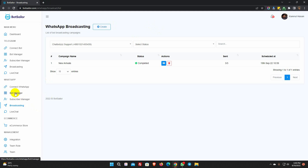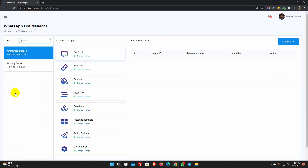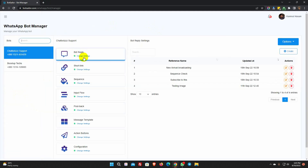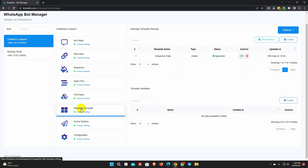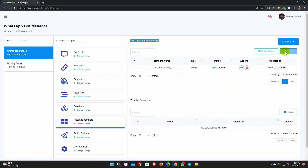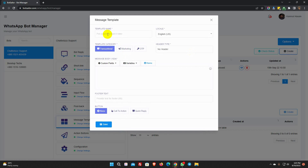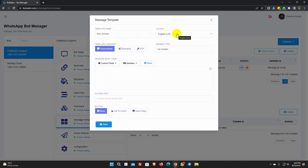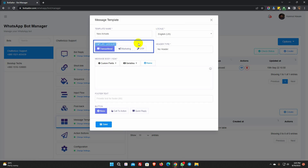Go to the bot manager from WhatsApp. Select the bot account and click on the message template. From the message template settings, click on the create button. Give a name for the template. Select the locale. Then select the template category from these three types: we can create transactional, marketing, and OTP type templates.